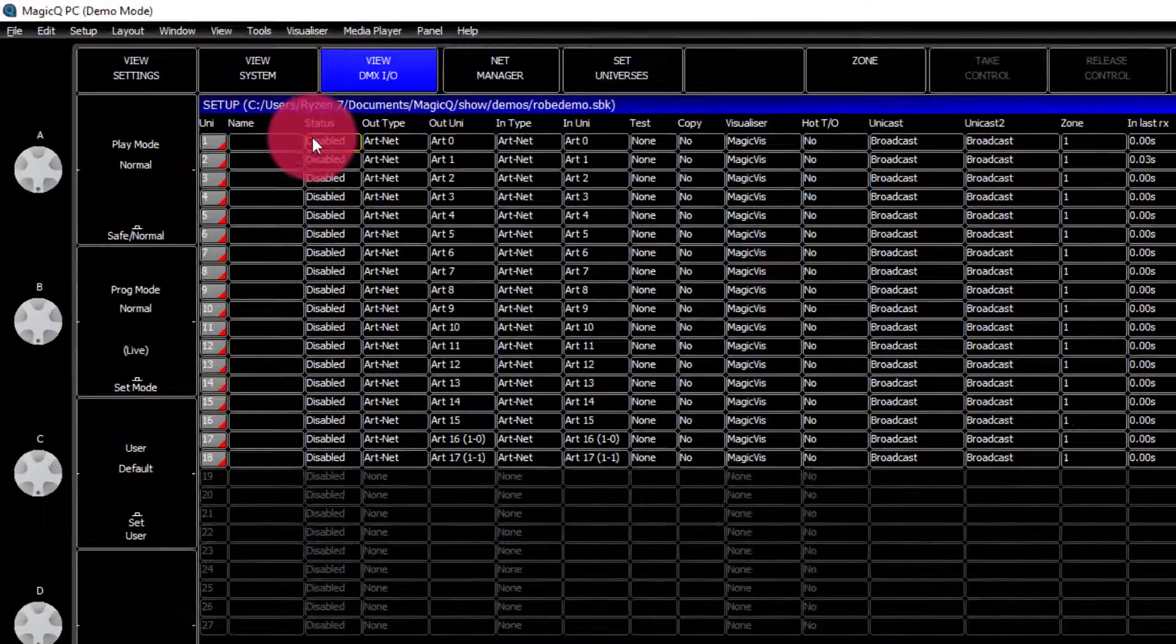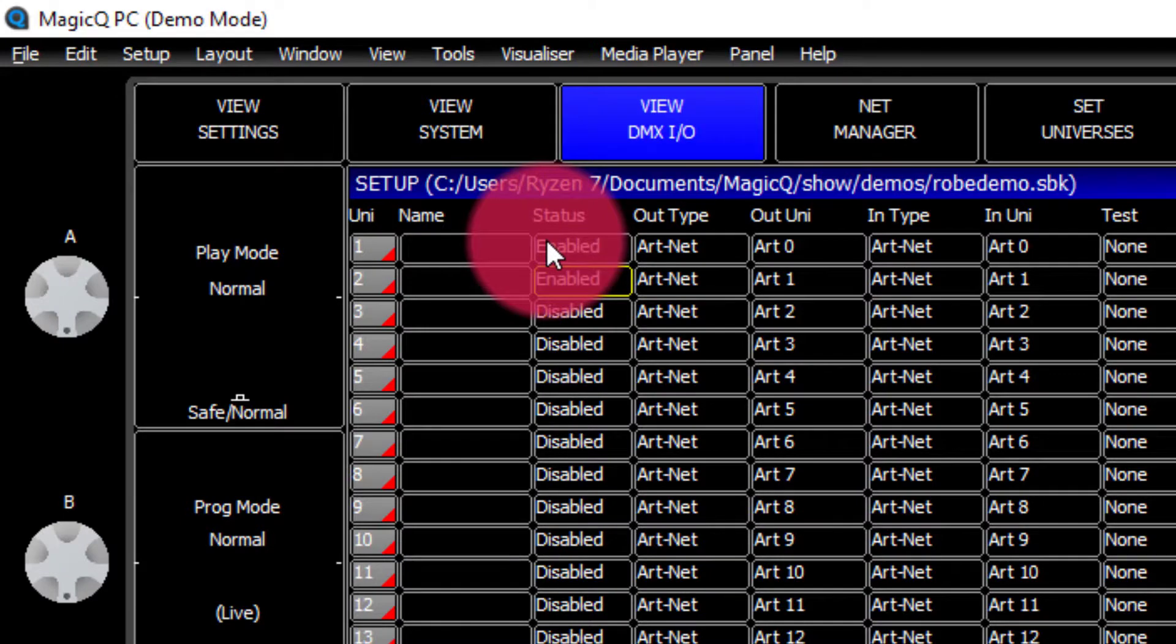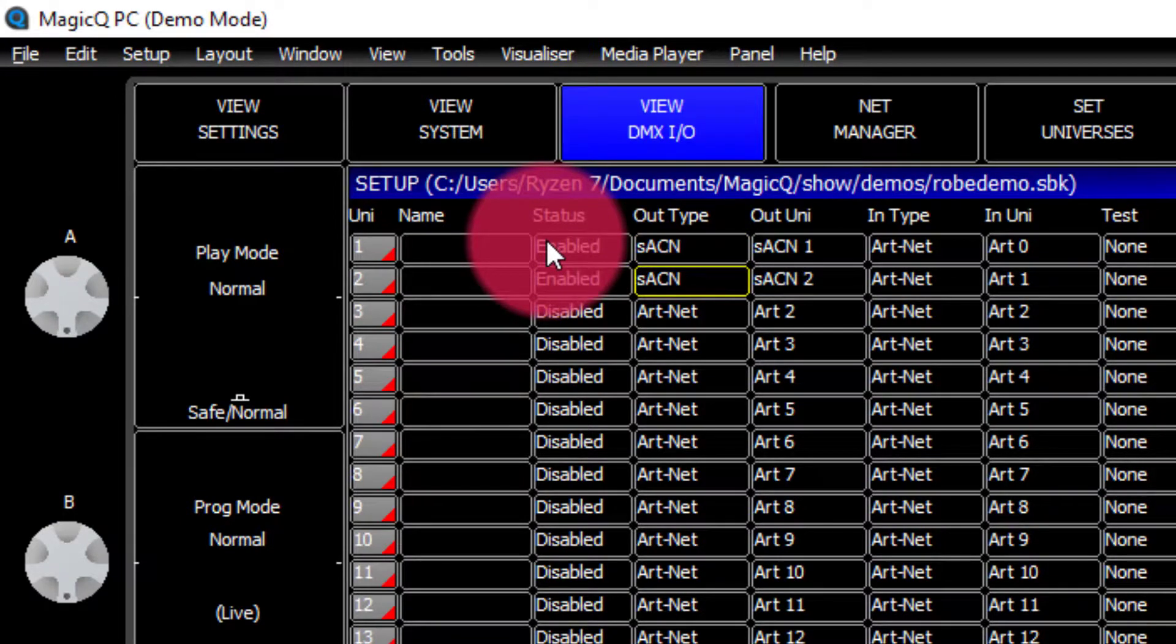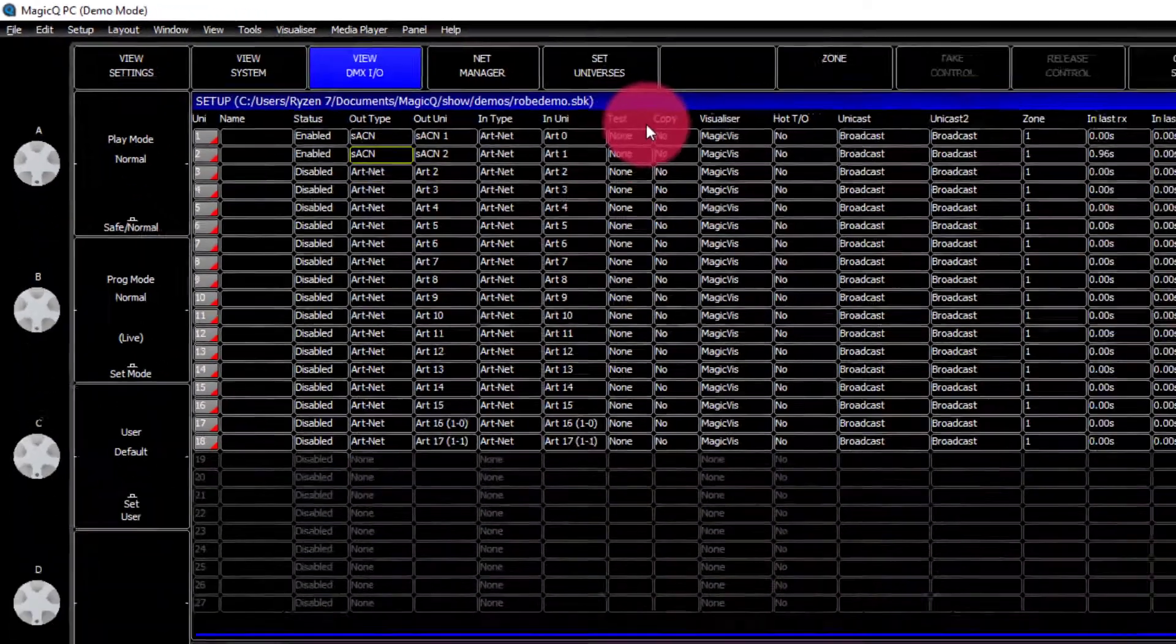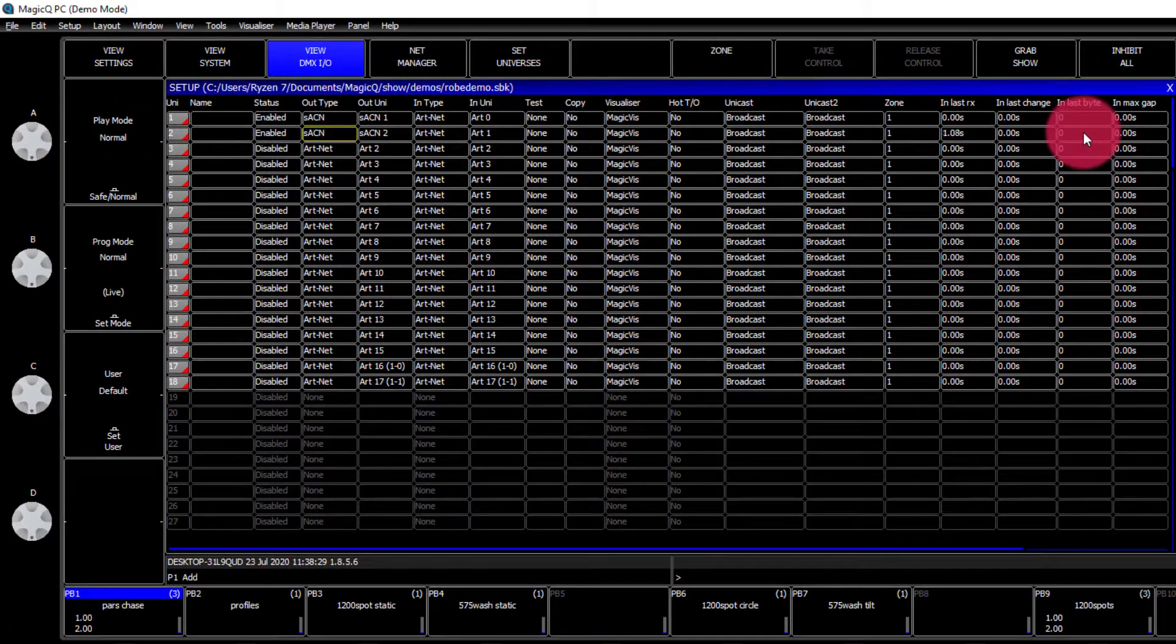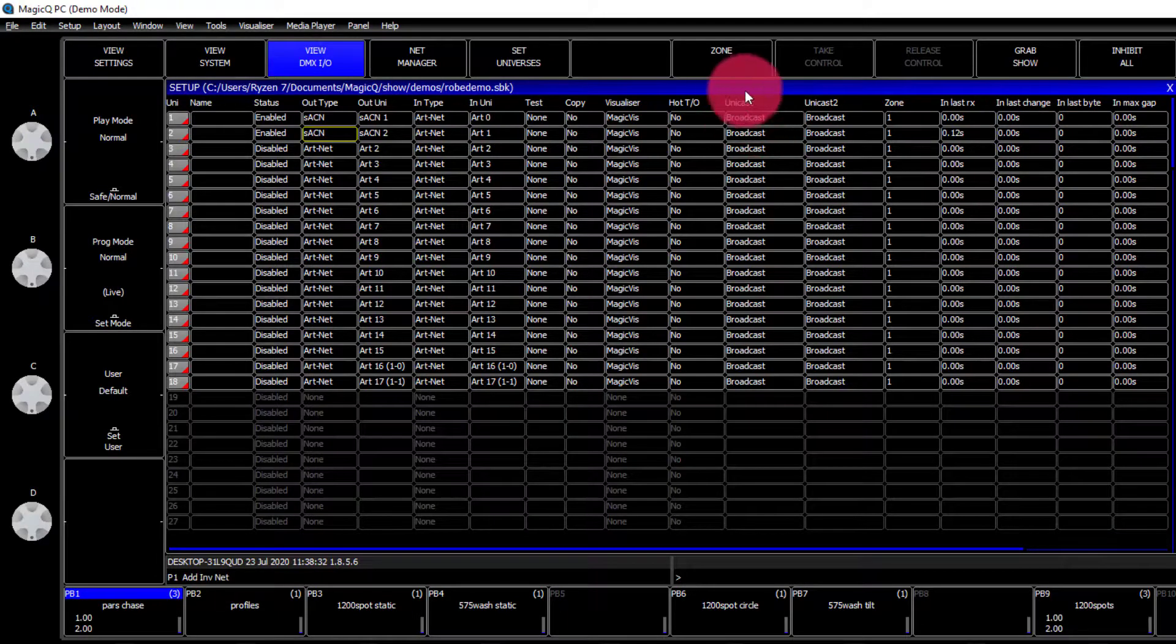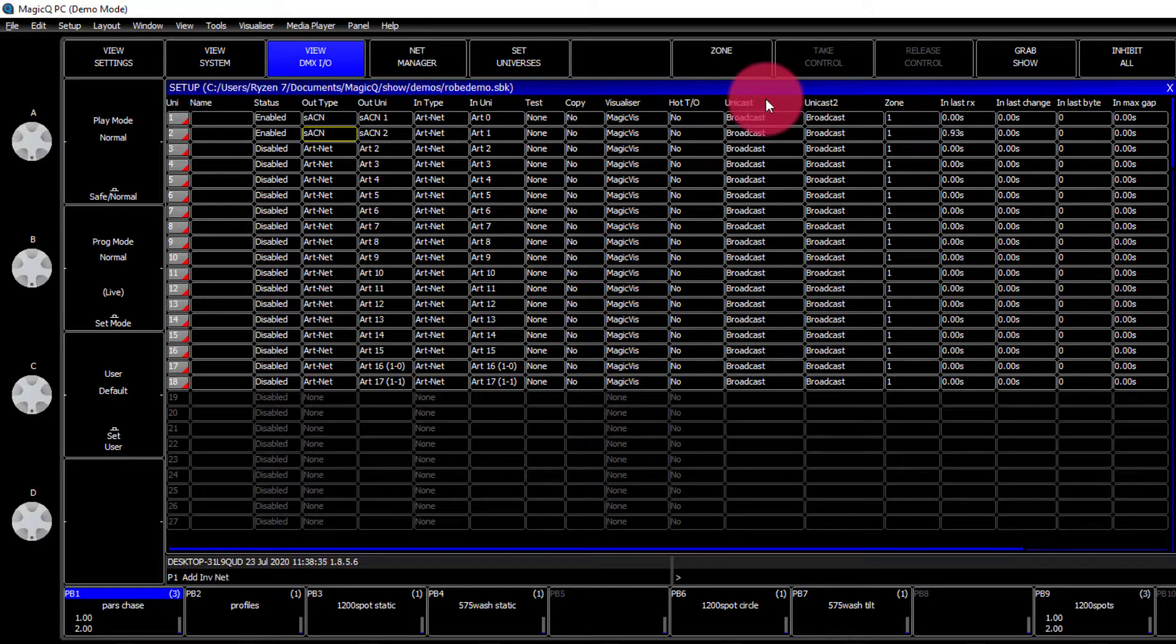We'll want to enable our universes. Set their type to SACN, and make sure they're ready to go. We can set unicast addresses if we desire, but in this case, I'm just going to use broadcast.